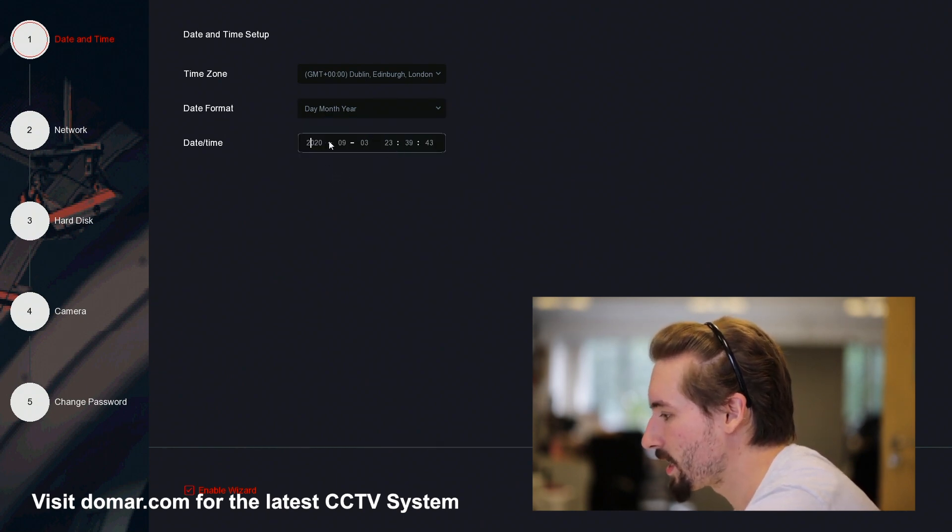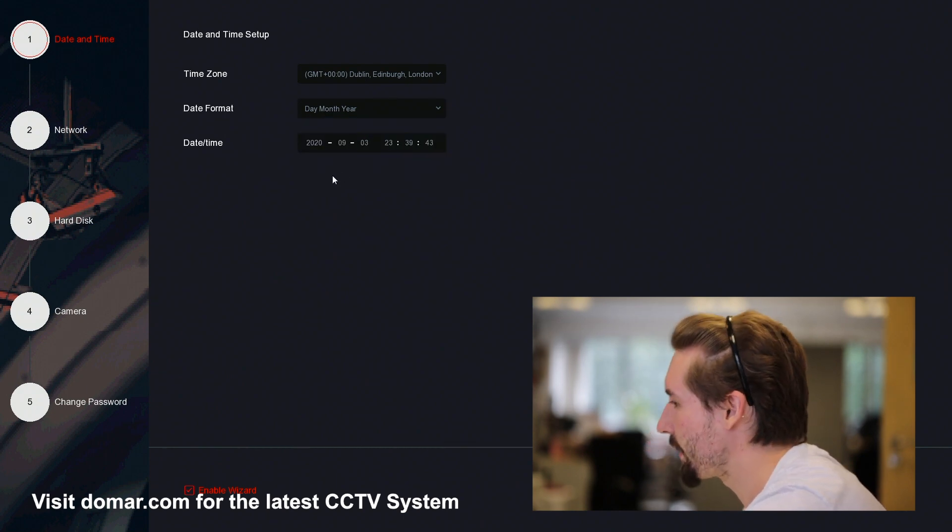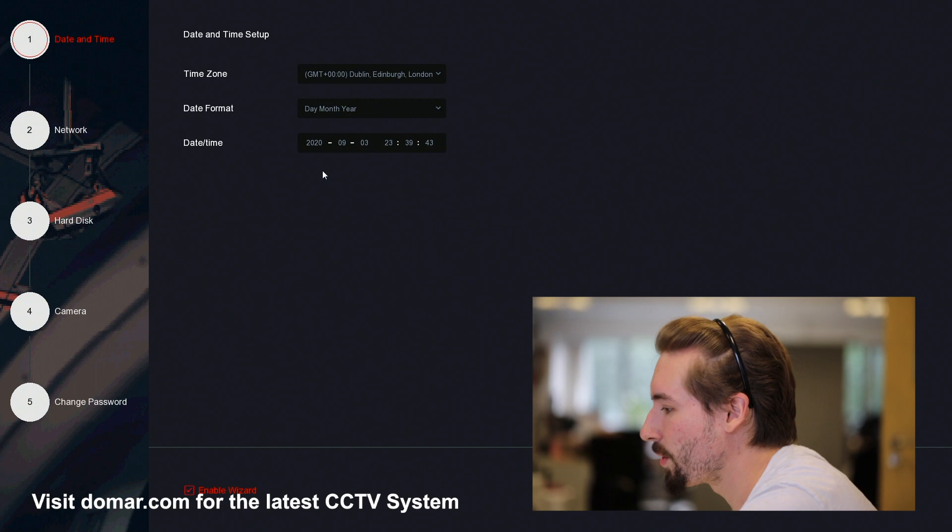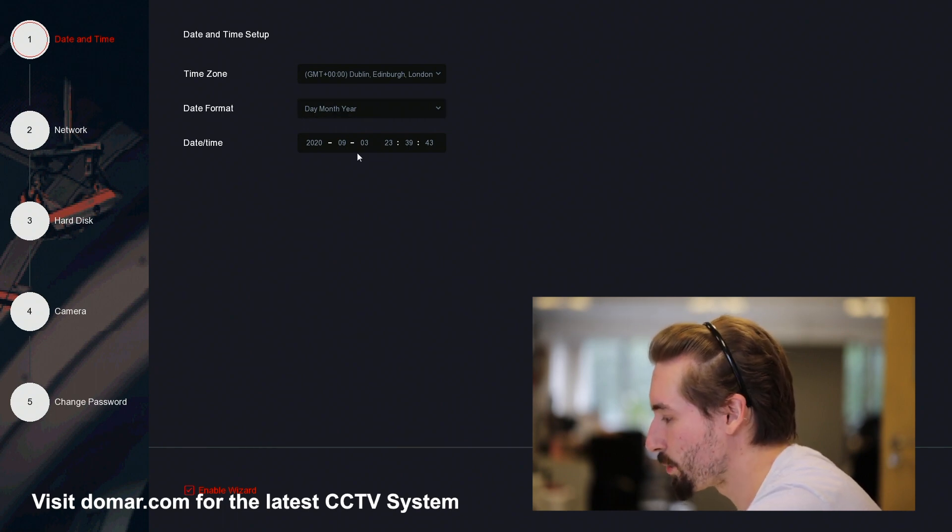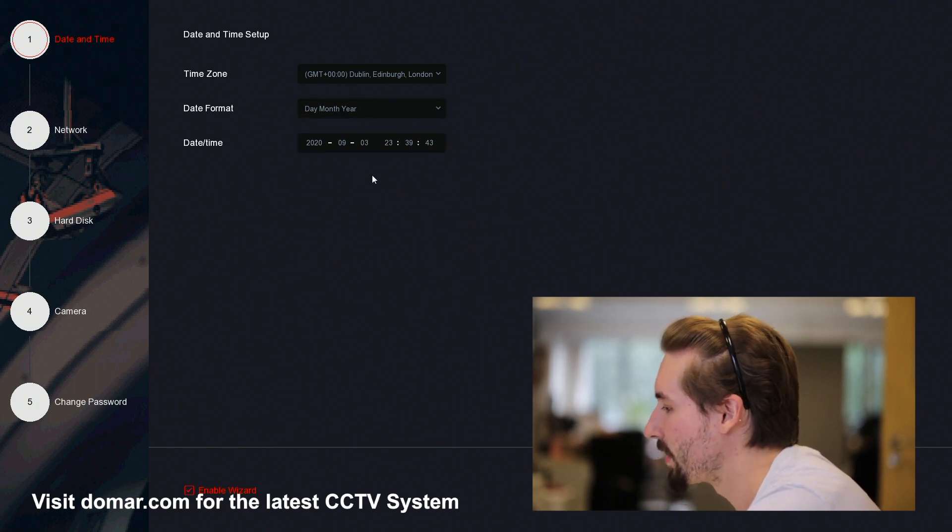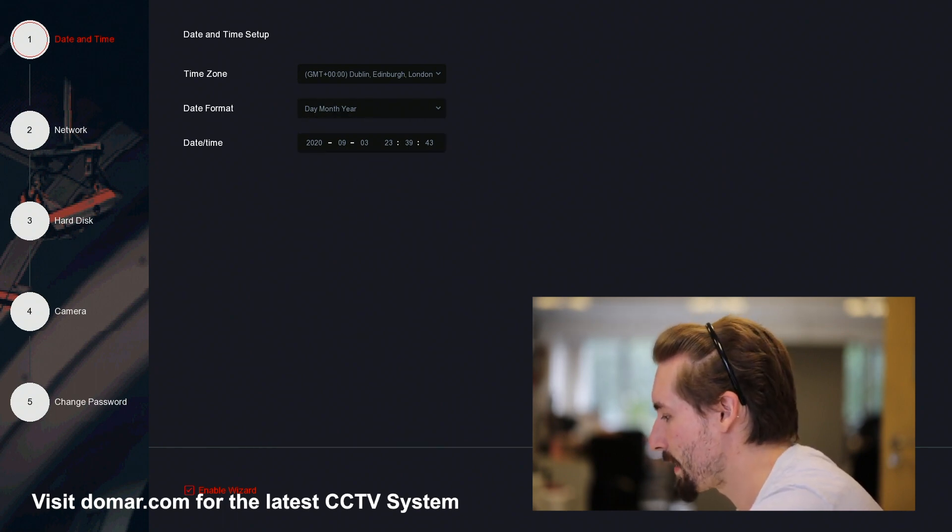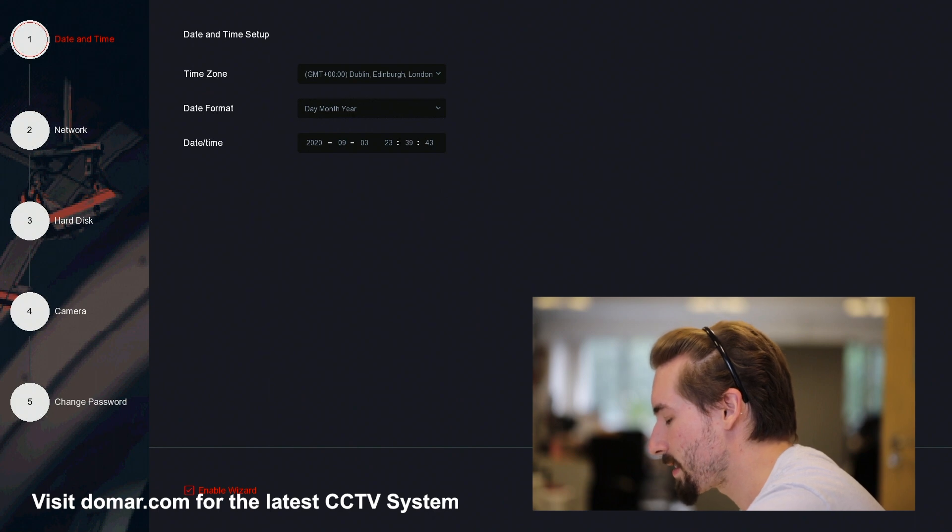The time and date you can either manually configure, or if you're using the internet, it can automatically pick it up from a server, so the time and date will always be correct.